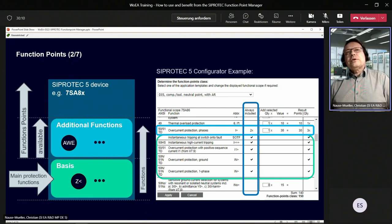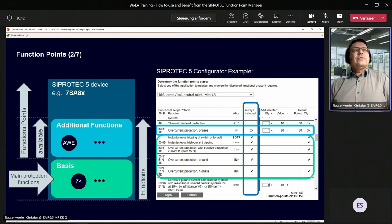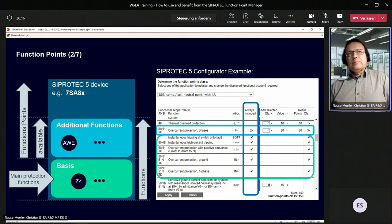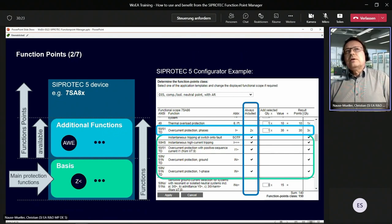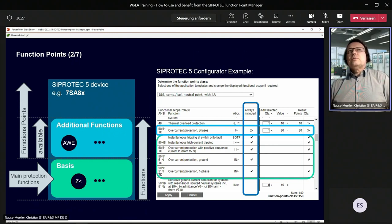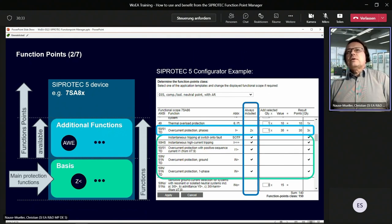Every CiproTech 5 device comes with main protection functionality without any function points — zero function points are calculated. If you would like to instantiate additional functions, you can see them highlighted in blue. Then you can take the CiproTech 5 Configurator, add the selected quantity, and directly see what is the needed function point class for the device and the needed functionality.